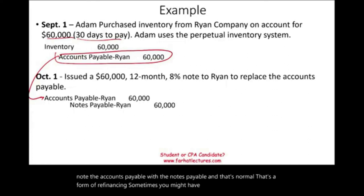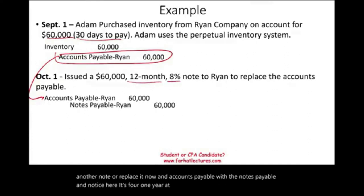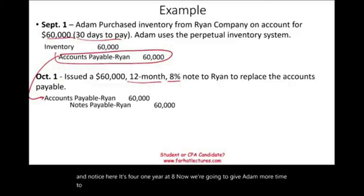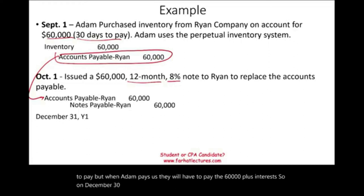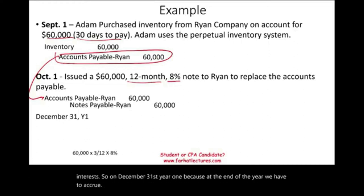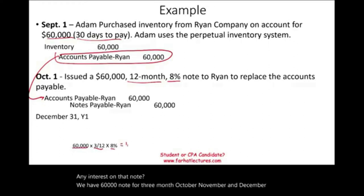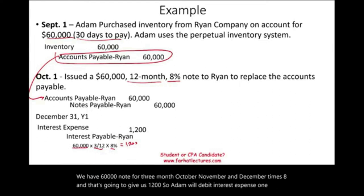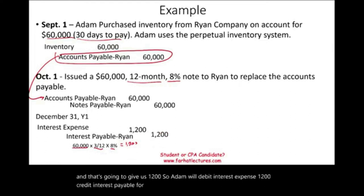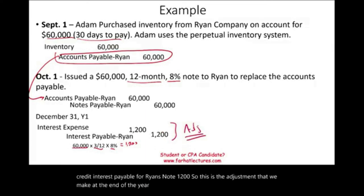The note is for one year at 8%. On December 31st, year one, we must accrue interest on the note. The note is $60,000 for three months — October, November, and December — times 8%, giving us $1,200. Adam debits interest expense $1,200 and credits interest payable $1,200. This is the year-end adjustment to accrue the interest expense.